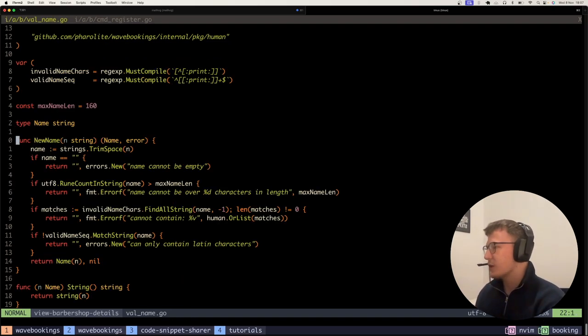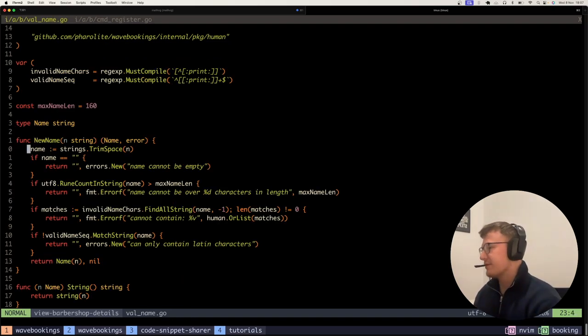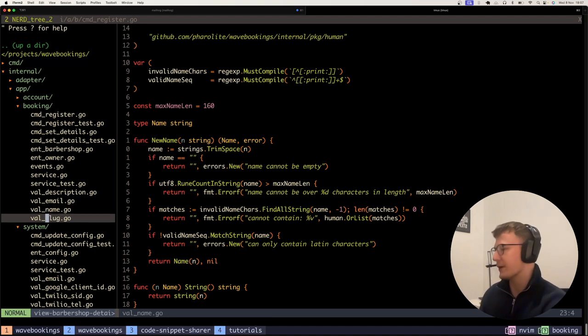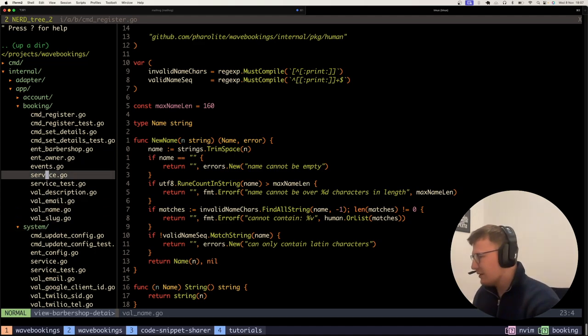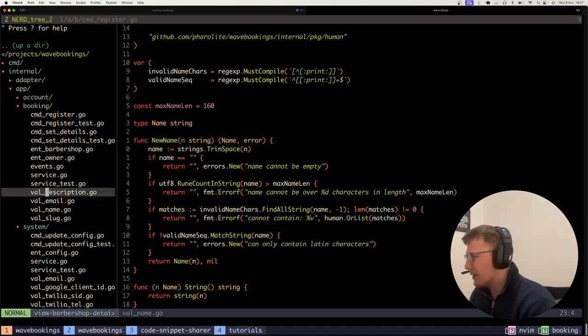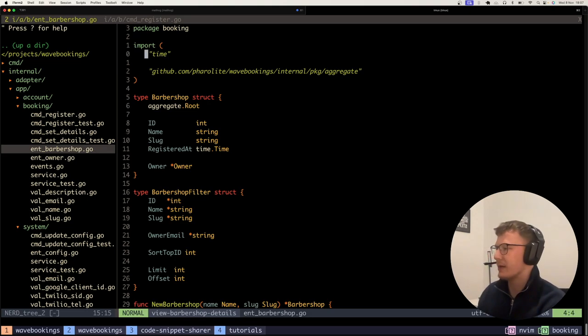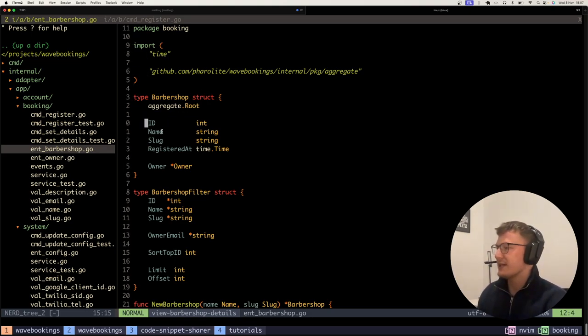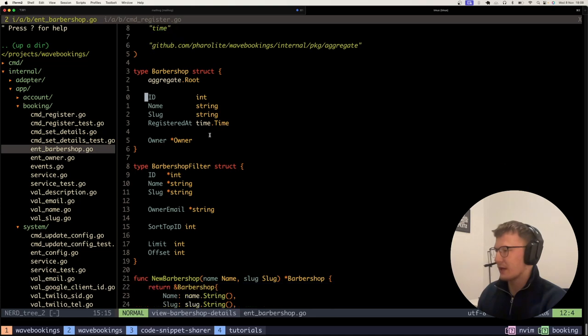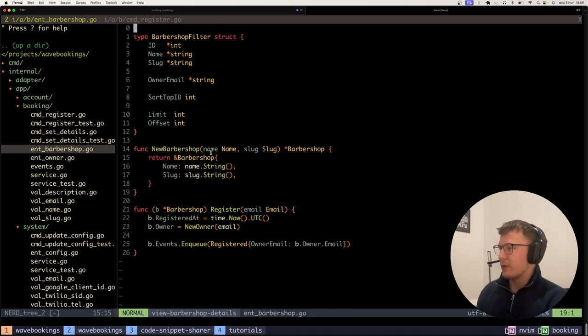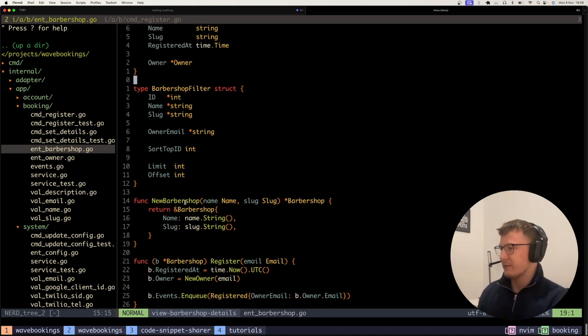Let's talk about this in a domain-driven design aspect. This is an application I'm currently building with a friend. We have here a barbershop domain type. As you can see, we've got an ID, a name, a slug, and the time it's registered.